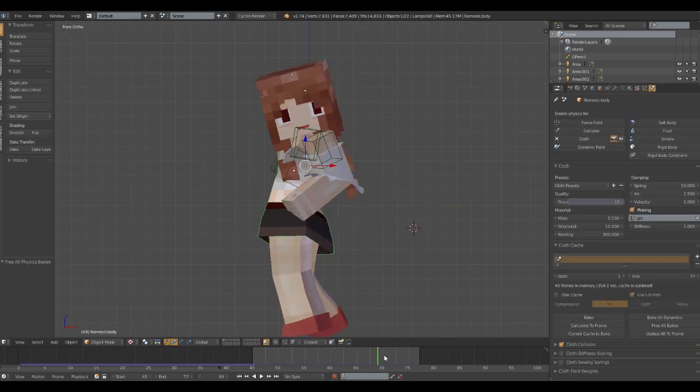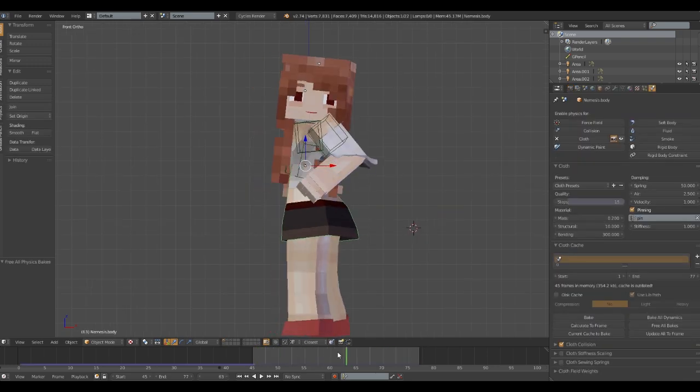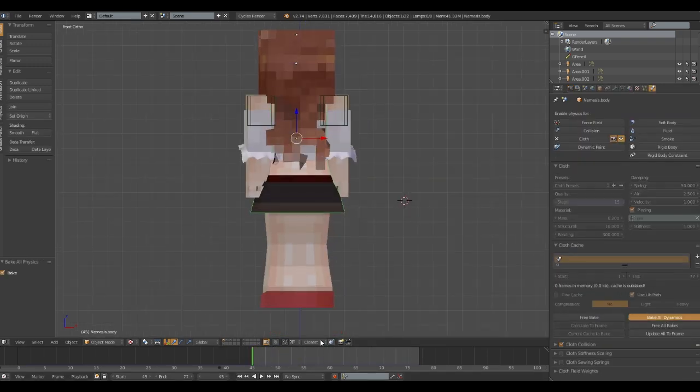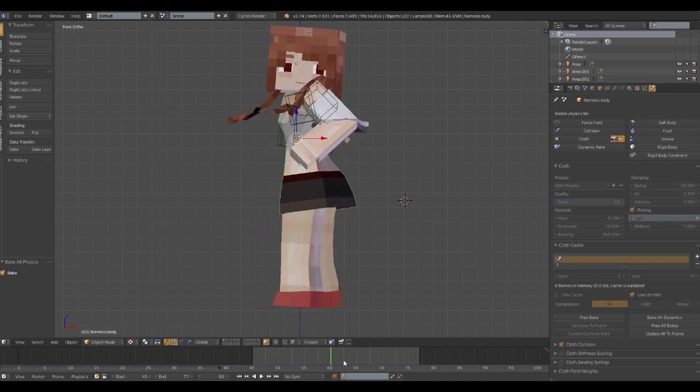Step 1. Animate your model as you wish to. Bake all the dynamics like you usually would do.